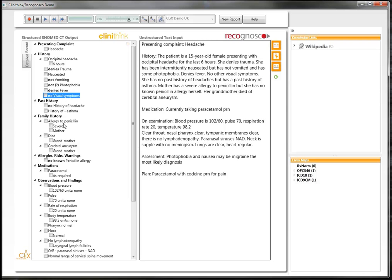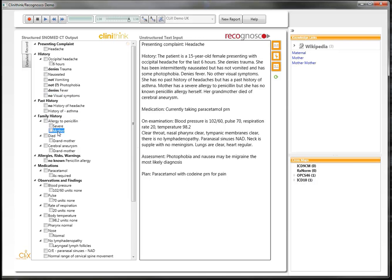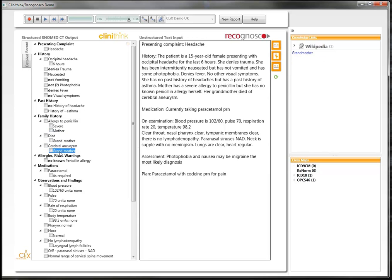In the family history section, the allergy to penicillin is in the mother and the cerebral aneurysm is linked to the grandmother. The patient has no known penicillin allergy, and this has been correctly assigned under the allergies heading.